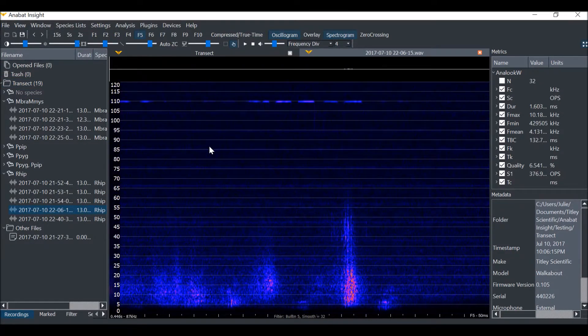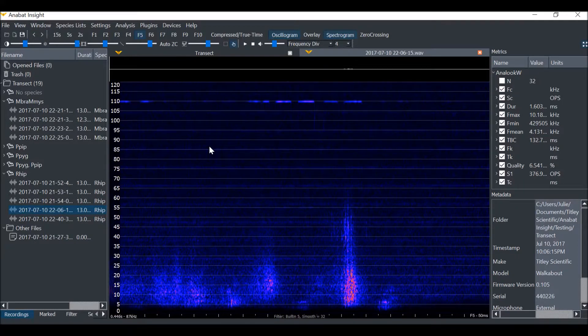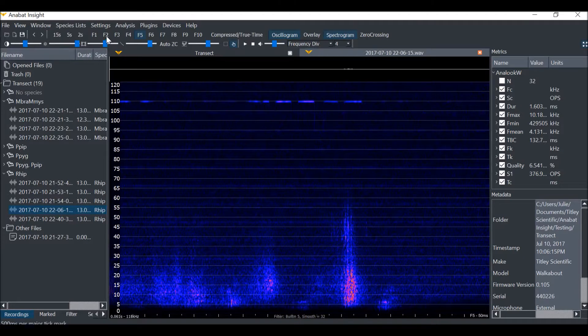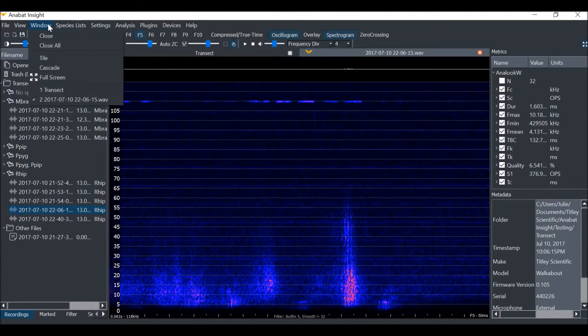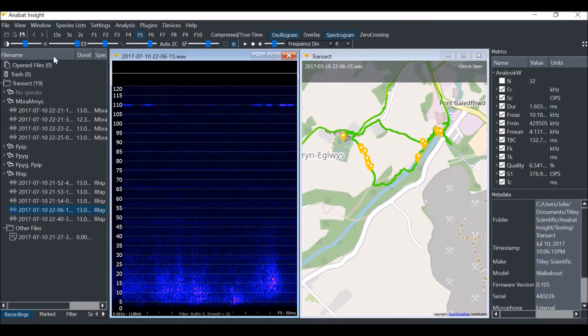You'll see it's appeared as another tab. I can also choose to tile the map and spectrogram tabs to view both at once.